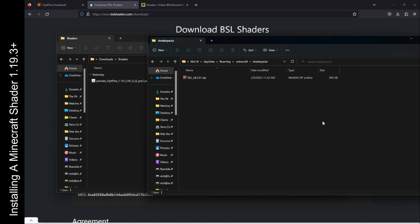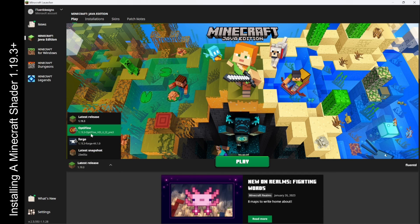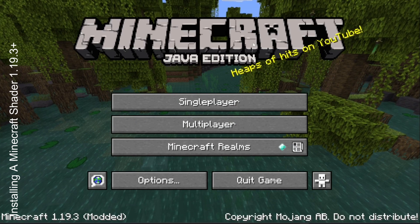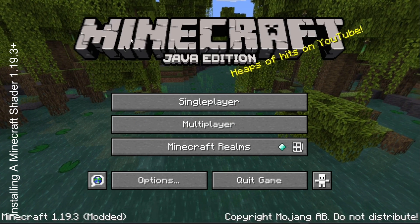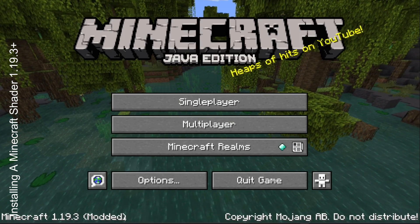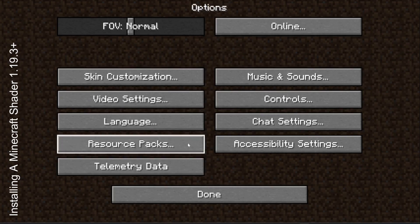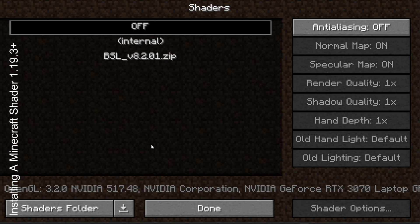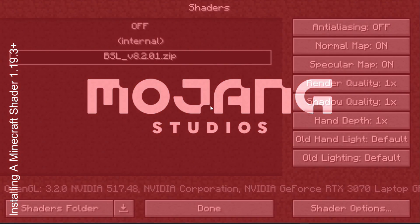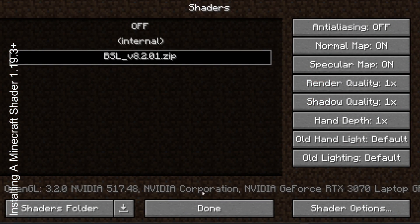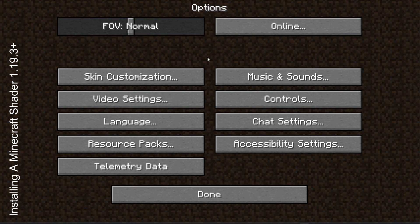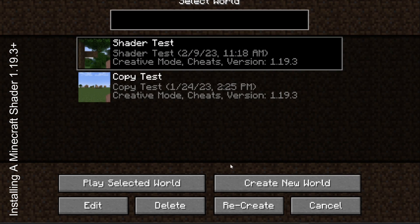Now all we have to do is launch Minecraft and test the shader out. Once you have your Minecraft launcher up, you're just going to select the Optifine optimization here and once you select that, just click on play. Once Minecraft is launched you can see that you're running a modded version of Minecraft. Go under options, video settings, and now you can click shaders and click your BSL shader. Minecraft is going to relaunch and load that shader in. Click done, done, done, and go ahead and select your world.